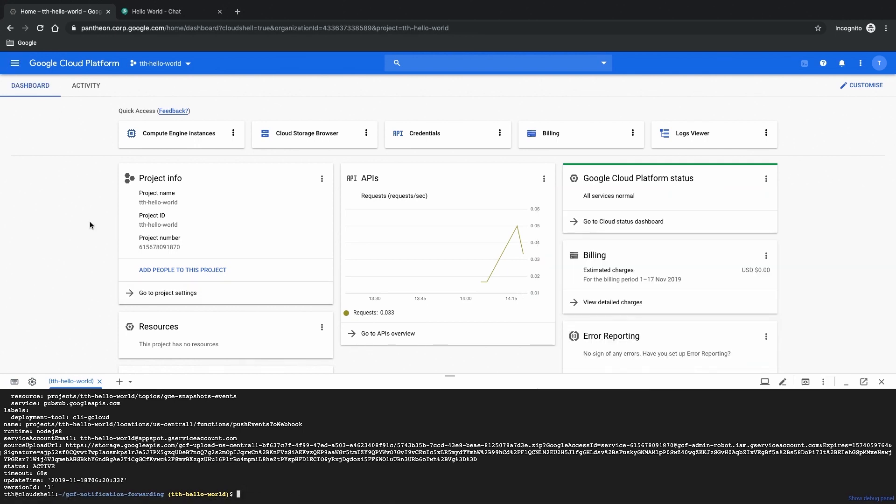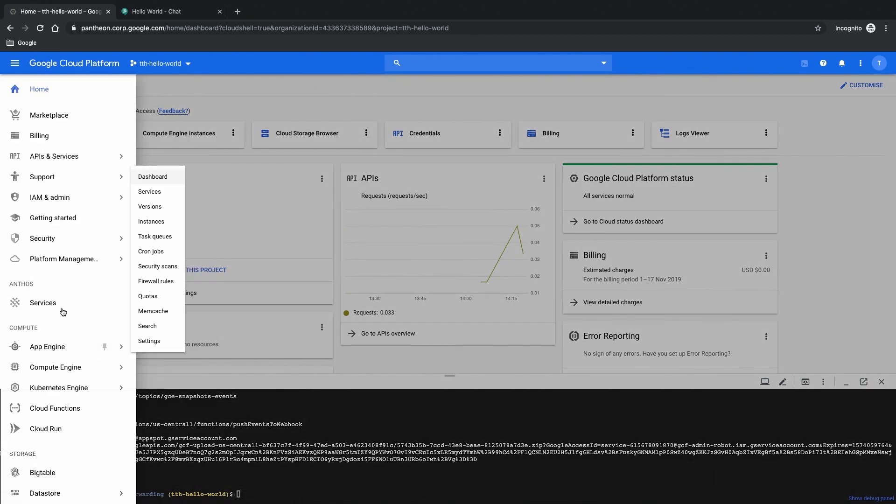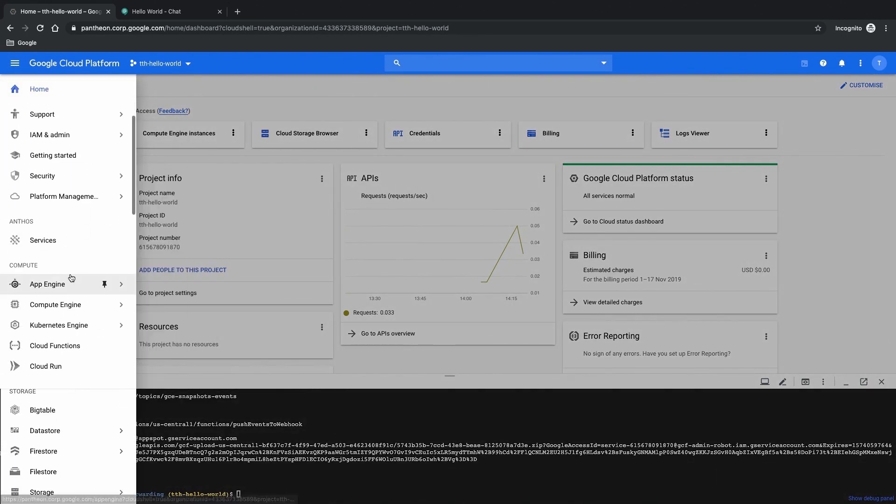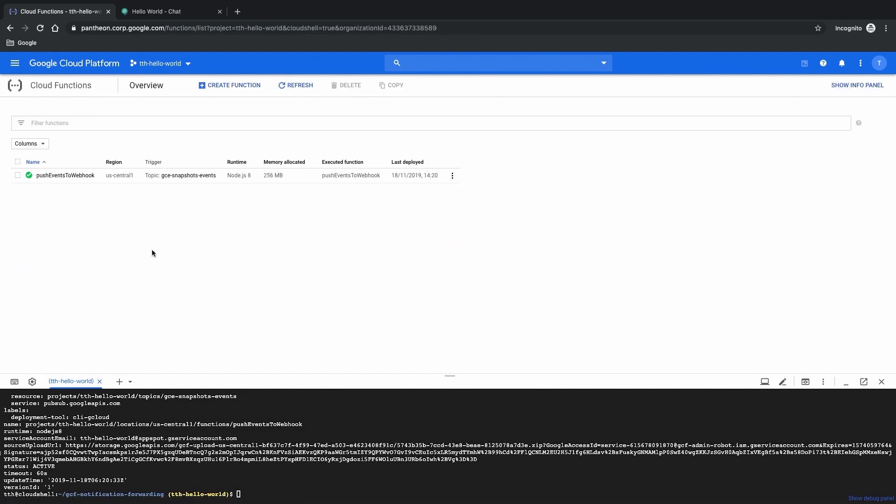If you look at the UI here you can see that indeed we have successfully deployed our cloud function here which is called push events to webhook. Now that means that we are pretty much done in setting up our entire serverless infrastructure. What we are going to do next is to actually test our setup.